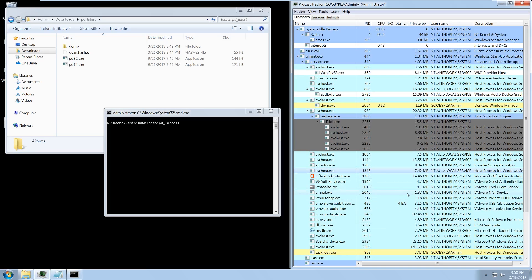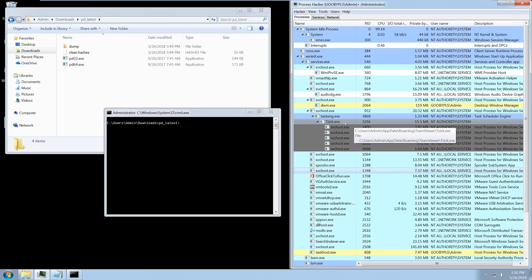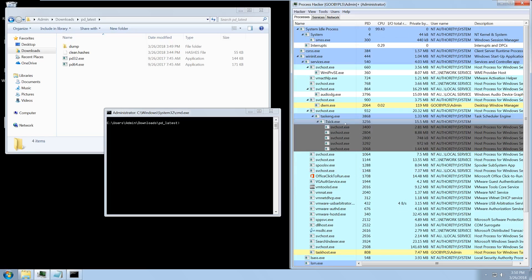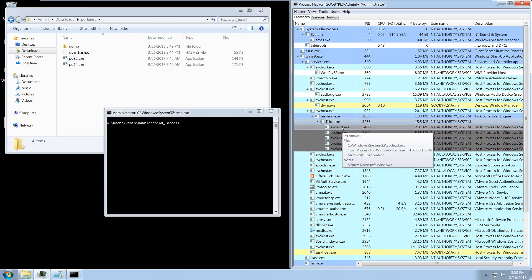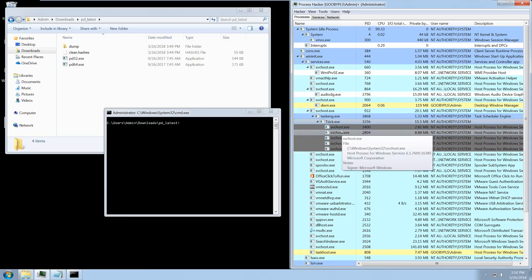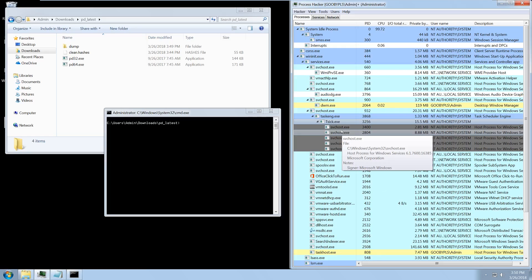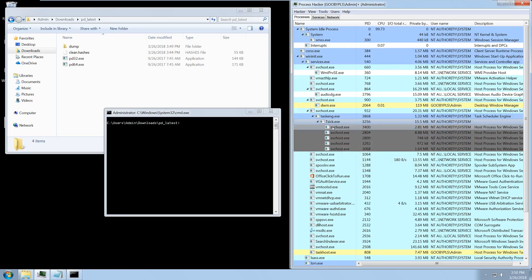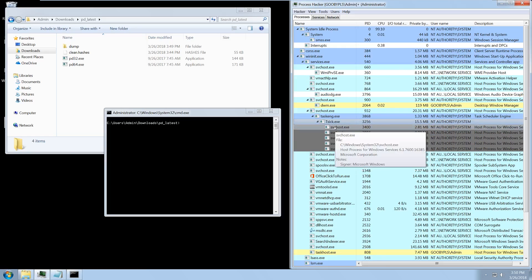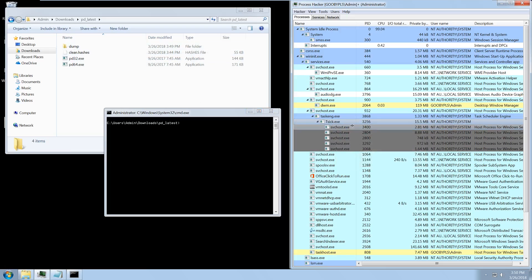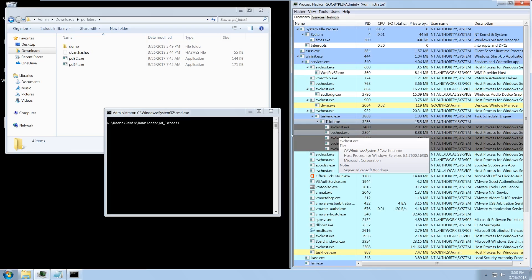Here we have the same system infected with TrickBot. We have tsic.exe, which is the TrickBot main process, and then below it we have a bunch of svchost processes. These are actually legitimate svchost processes — they've just been used to host TrickBot's malicious modules. So the svchost itself will be in our hashes database, but the modules in it shouldn't be.